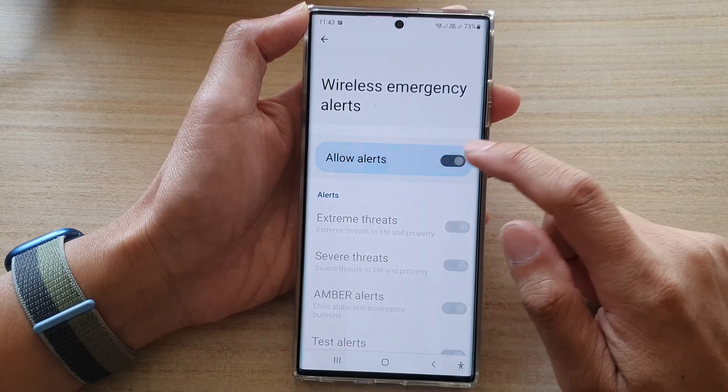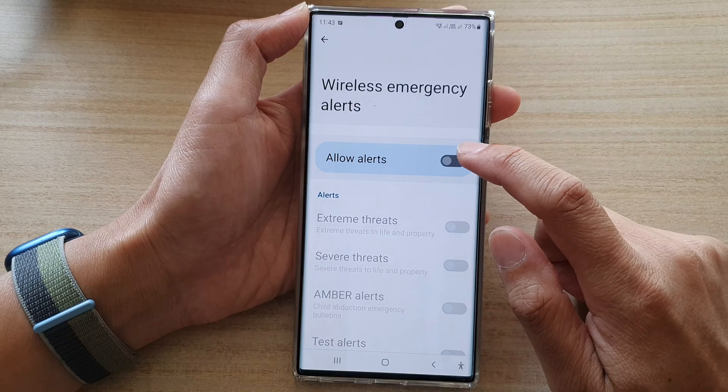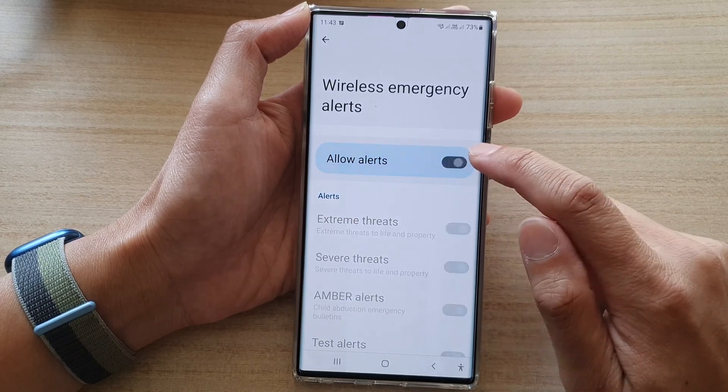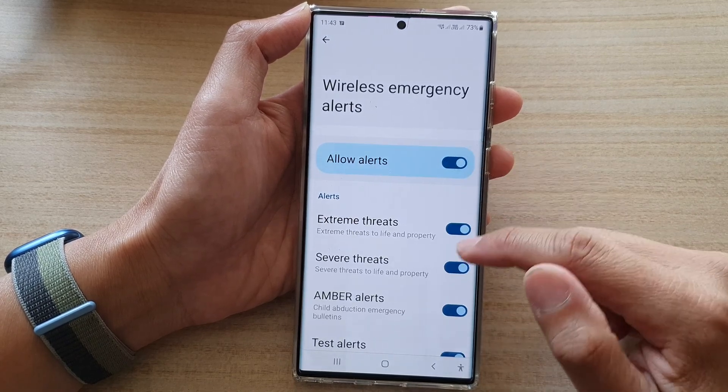Now at the top here, tap on the allow alert toggle button to turn it on or turn it off.